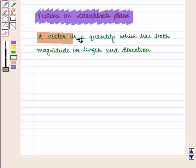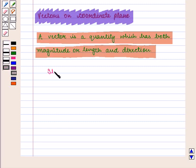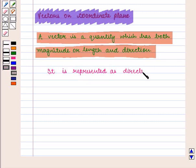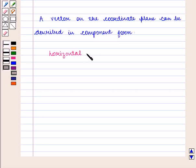We know that a vector is a quantity which has both magnitude (or length) and direction. It is represented as directed segments such as vector AB. A vector on the coordinate plane can be described in component form, or in terms of horizontal and vertical components.